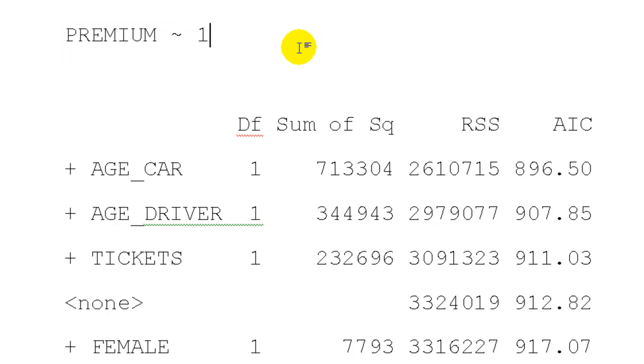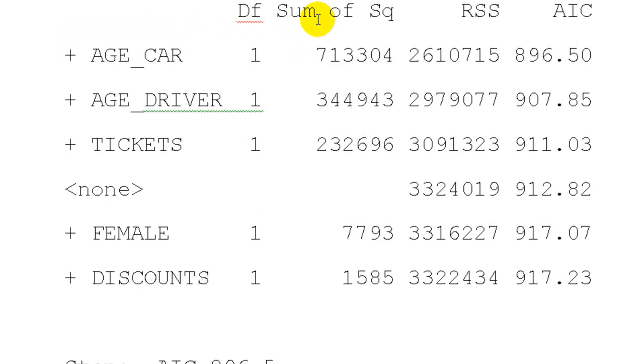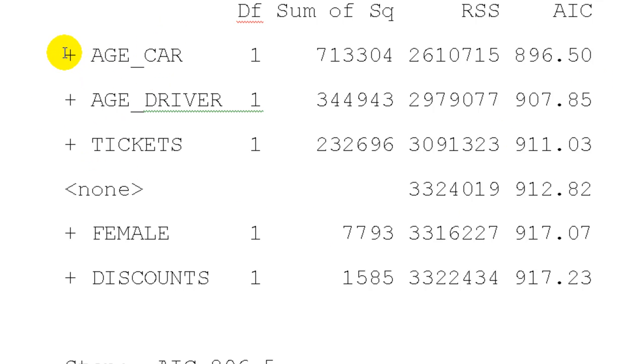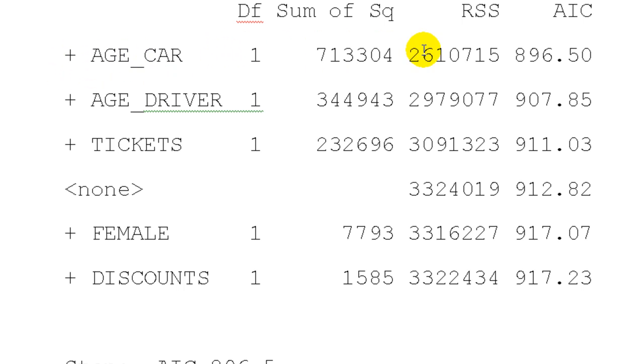And that's the notation R is using here. Okay. And we want to get this information criterion smaller. So the first step shows us that we can get it smaller if we add age of car to the model. We'll get AIC down to 896.5.